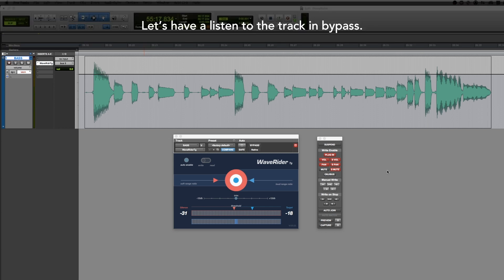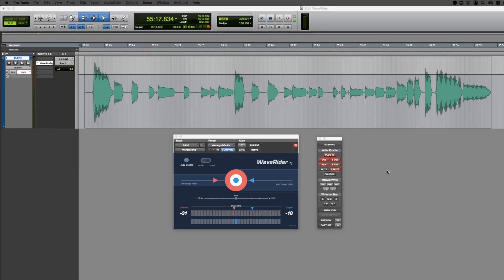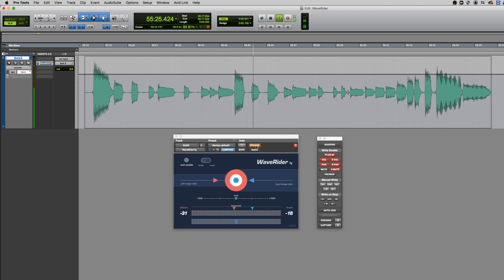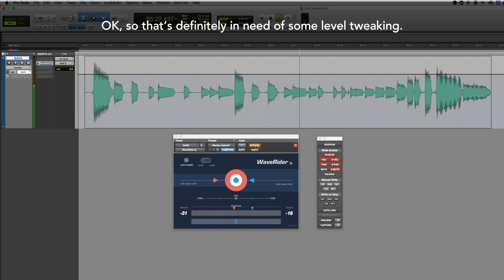Let's have a listen to the track in bypass. Okay, so that's definitely in need of some level tweaking.